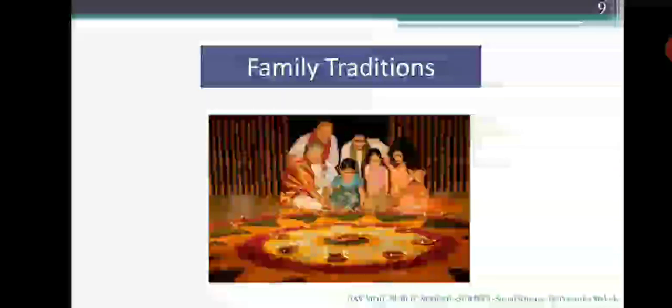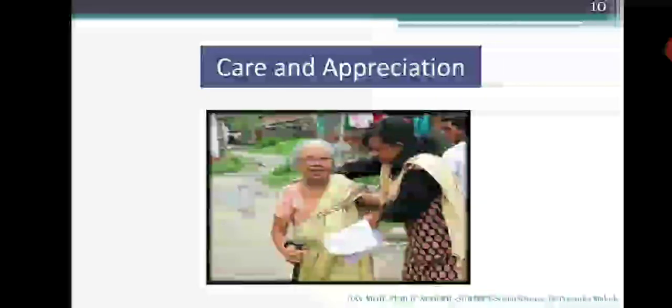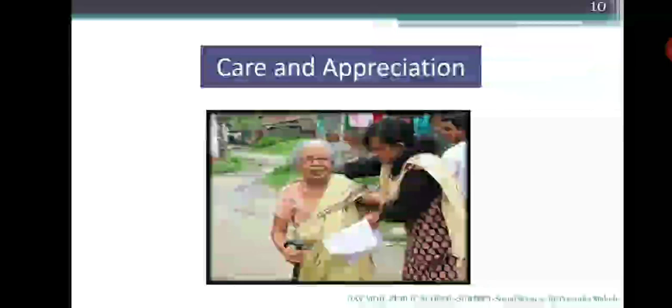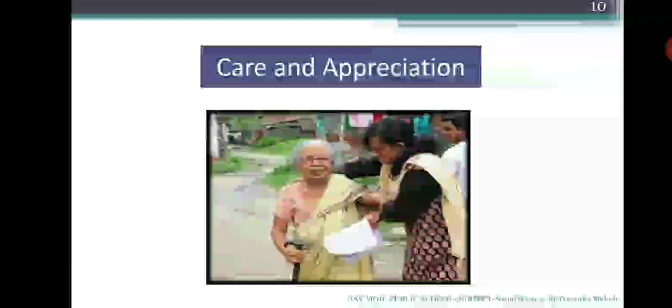The next topic is care and appreciation. The care and appreciation for one another are the real strength of a family. It is important that family members spend time together, as it builds a strong bond among them. The interaction gives them opportunities to remain in close contact, develop harmony and understanding. Parents and grandparents take care of the children with a lot of love and patience.